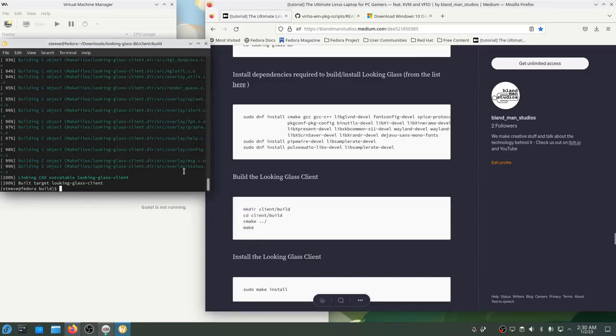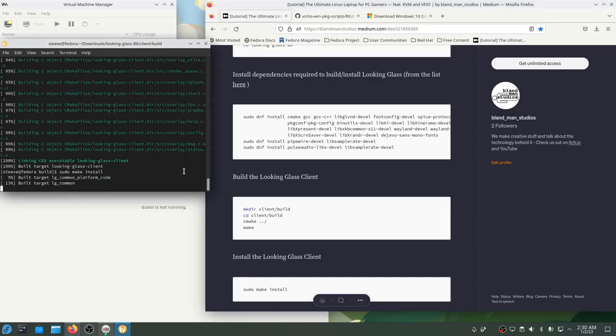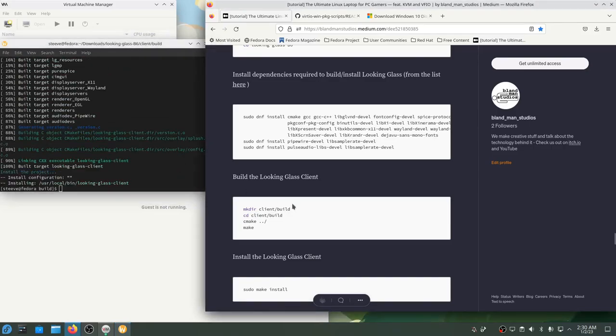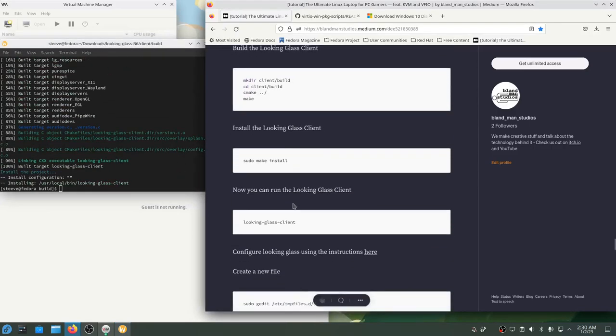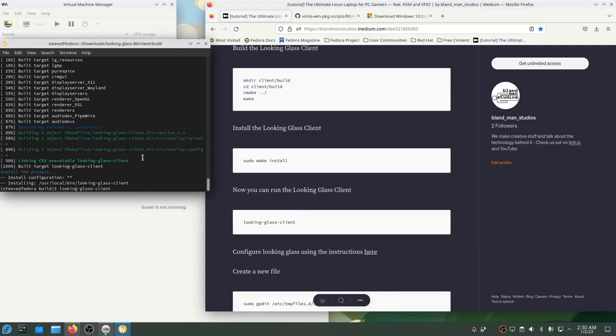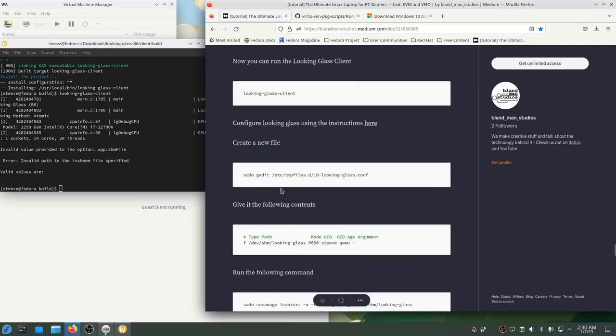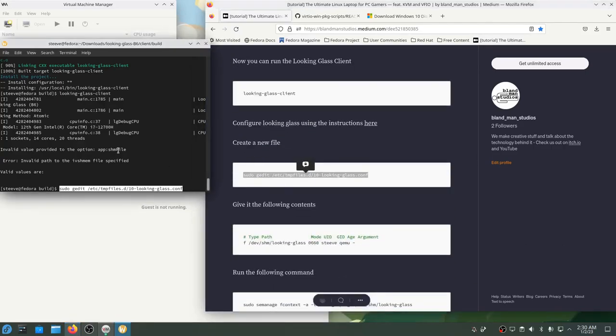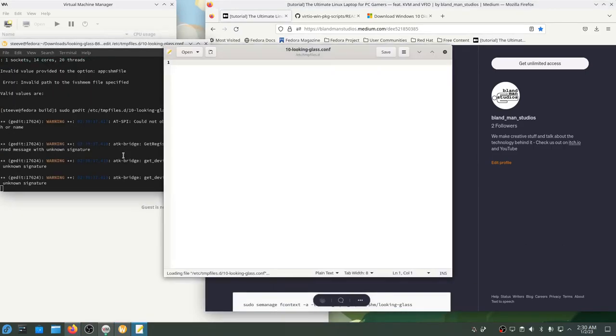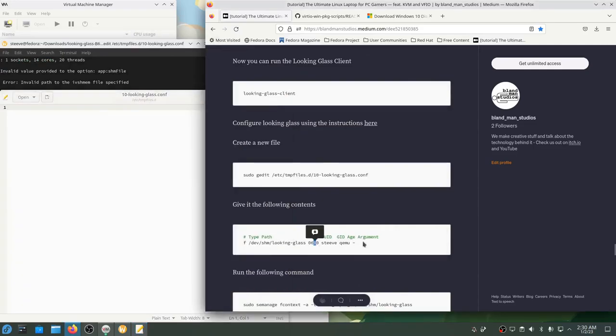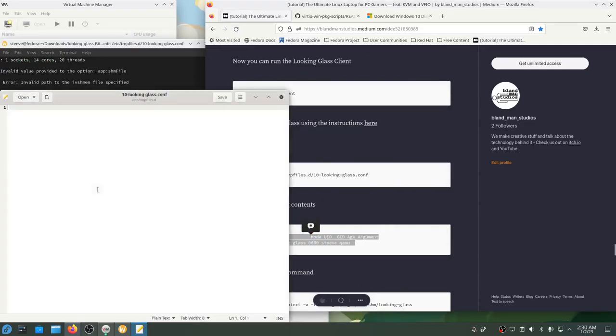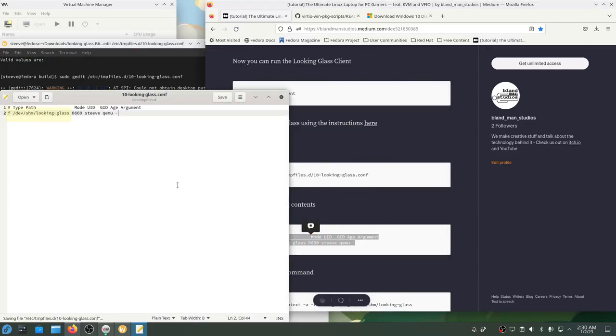Then when that finishes, we can run sudo make install so that in the future we can start the Looking Glass client with the command Looking Glass client. Right now it's not able to connect to anything because we don't have a VM running, but in the future this will launch a window that allows us to show anything running in our VM with high performance and low latency. The next piece we have to set up is the shared memory device that's used to share video frames from inside the VM. To do that I'll create a systemd temp file configuration for the right file in the right location with the right permissions. I've had to tweak this from what's recommended by Looking Glass so that the owning user is myself and the owning group is QEMU.